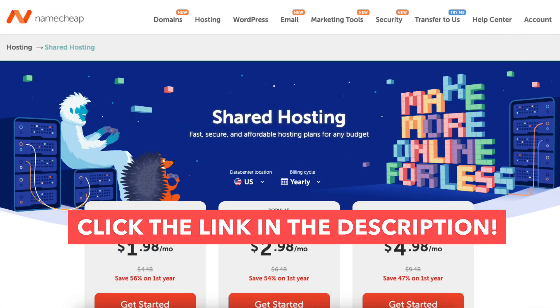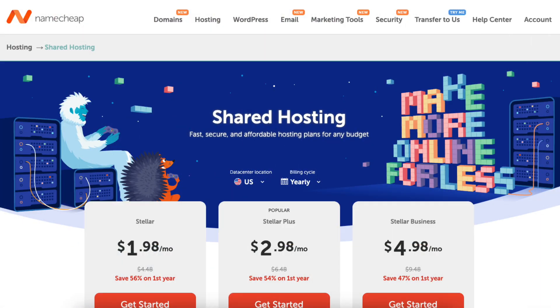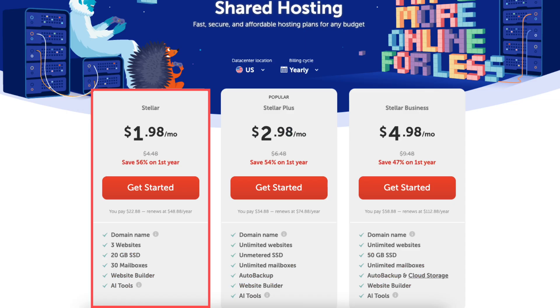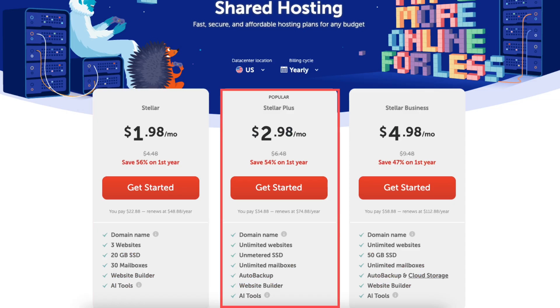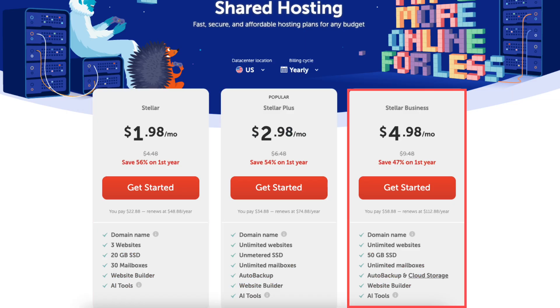Once you click the link in the description, you'll be on the Namecheap web hosting page. You'll see three different plans you can choose from - the Stellar, Stellar Plus, and Stellar Business plan.